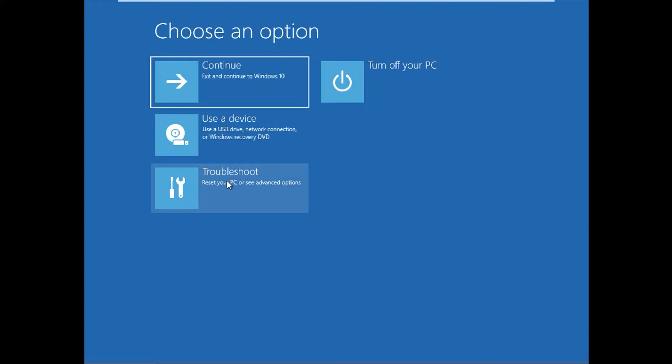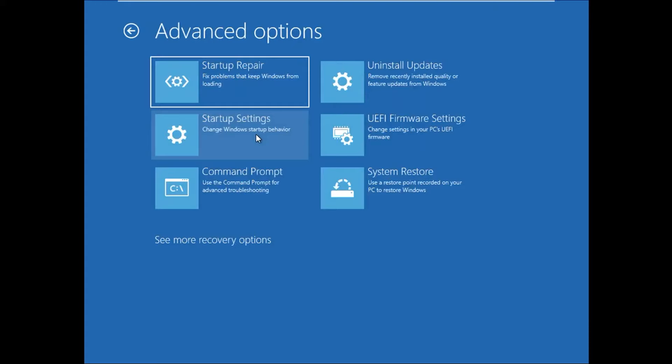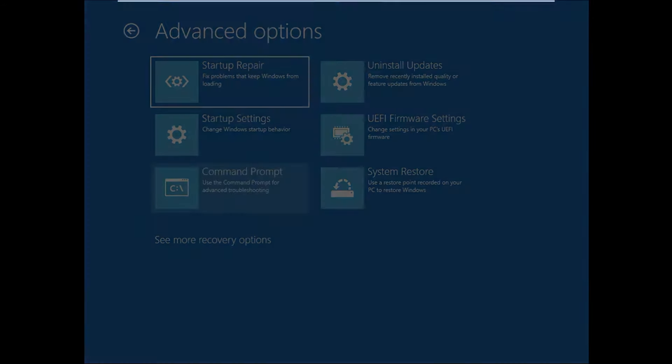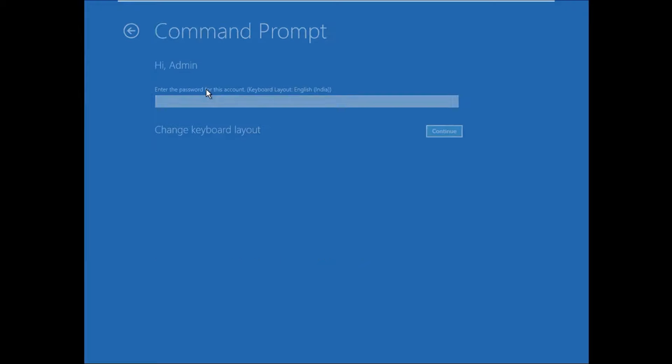Now click on Troubleshoot, then the same option Advanced Options. Now we will try Command Prompt here. You may have to enter your credentials here. You need to have admin rights.